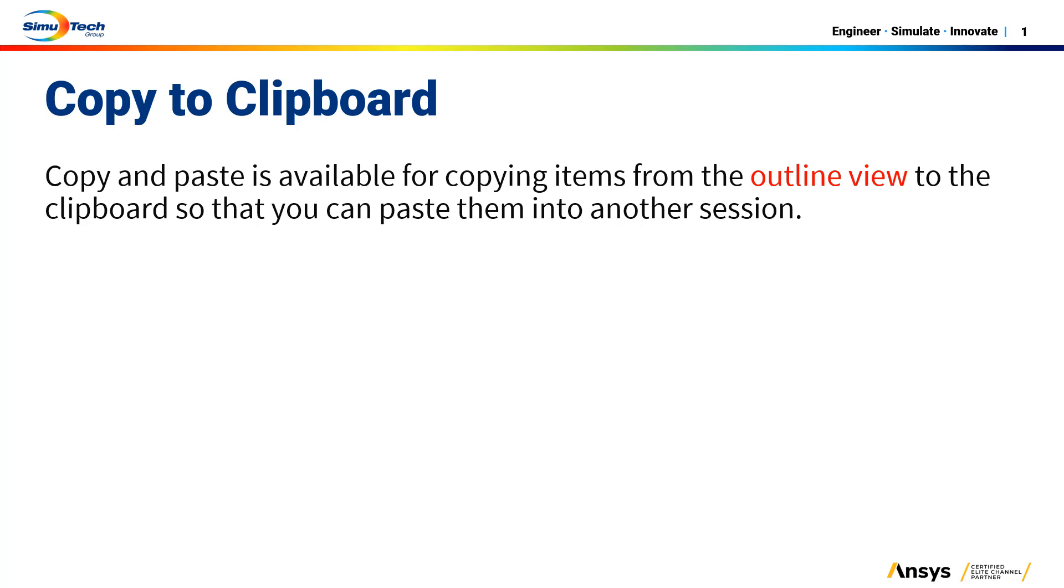If you'd like to reuse all the Fluent setup from your previous case, I have already explained three different methods in one of the tips and tricks videos. I will put the link in the description.